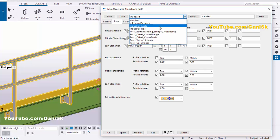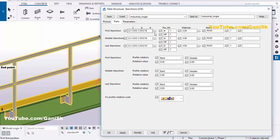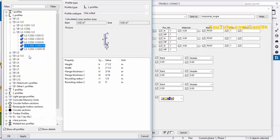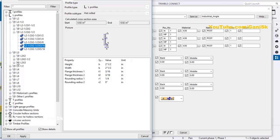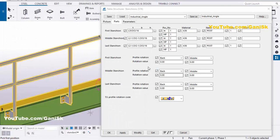You will get the S76 component. Double-click this component, go to the Parts tab, click here and select 'Industrial Angle', then click on Load. You can see by default the profile is L 2 and 1/2 by 2 and 1/2 by 3/16. Now I'm going to change this profile. Click here and select L 3 by 3 by 3/16, then click Apply, OK.